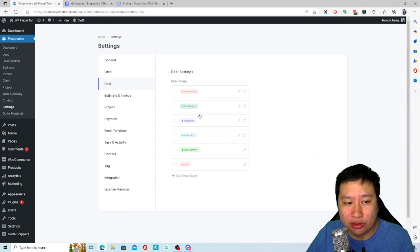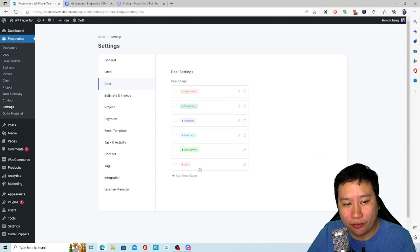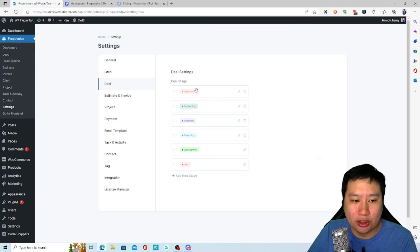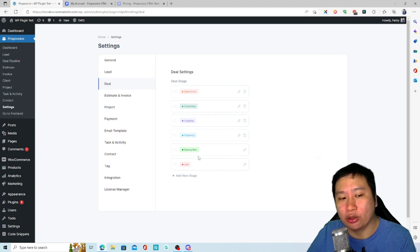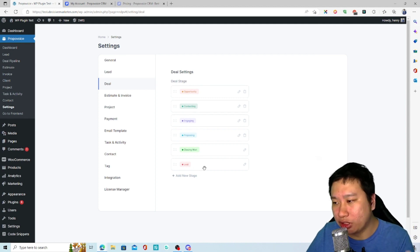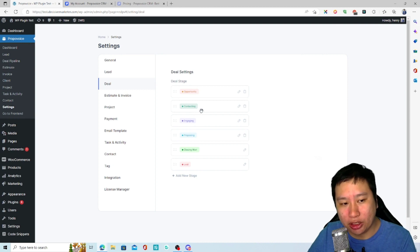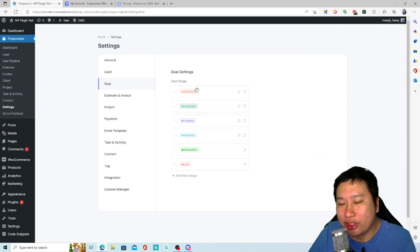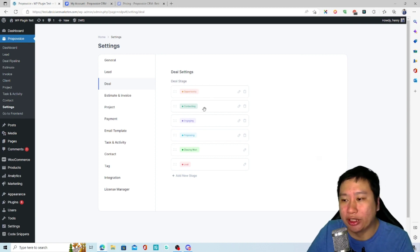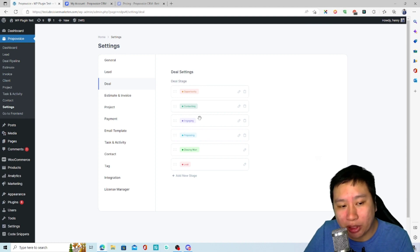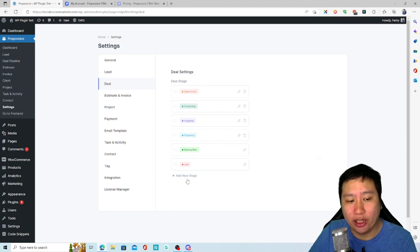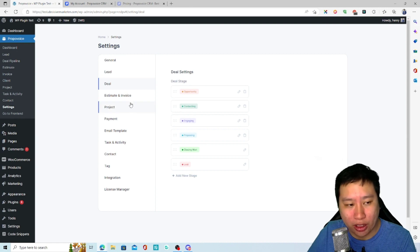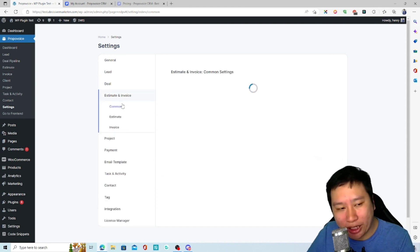Next would be your deal stages. By default there are five stages - the last one splits into two outcomes: you either win the deal or lose the deal. So an opportunity comes in, they visit your site, then contacting is when they reach out to you, then engaging when they reply, then you send over a proposal, and then you win the deal. You can add your own stages as well - this is your deal pipeline.